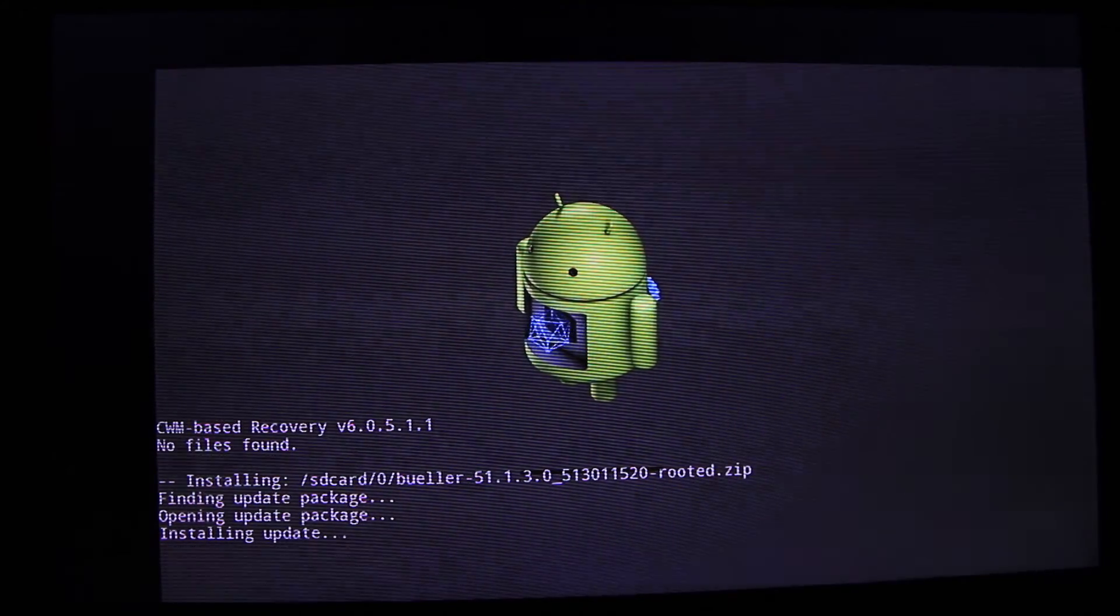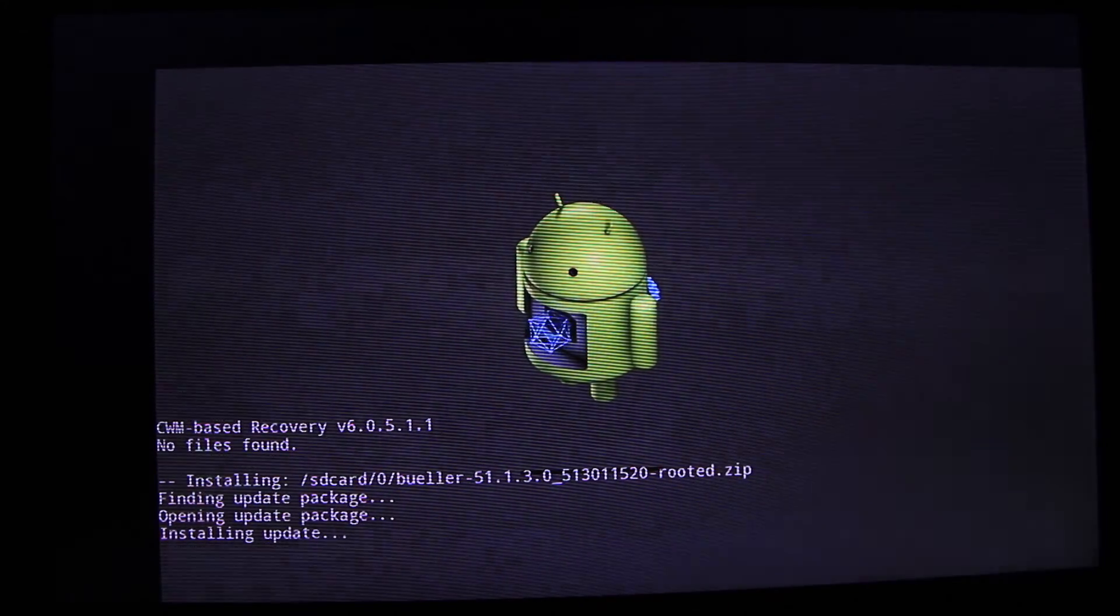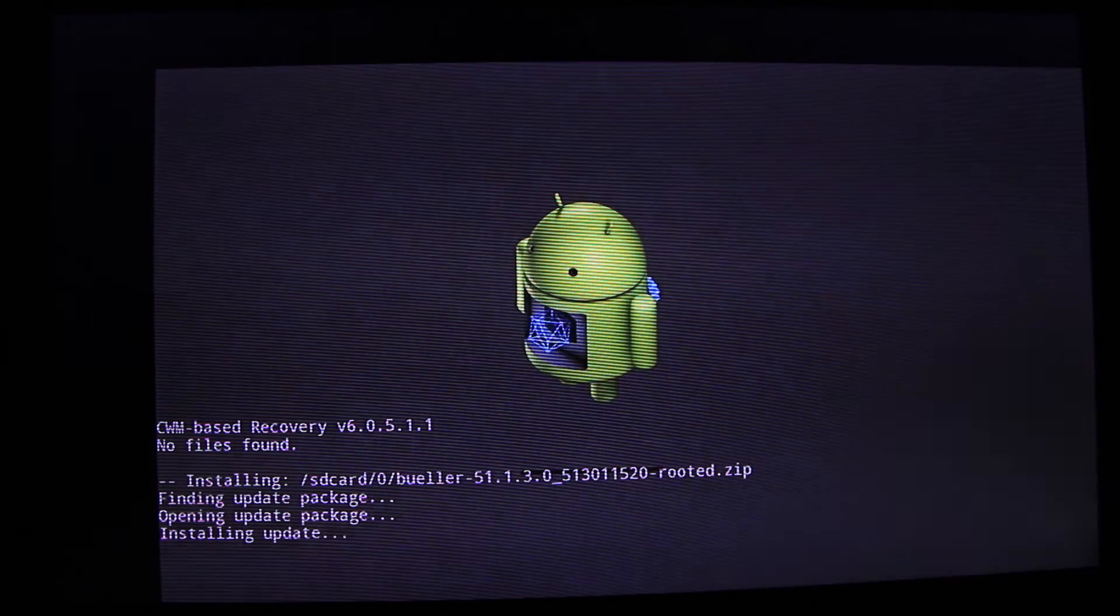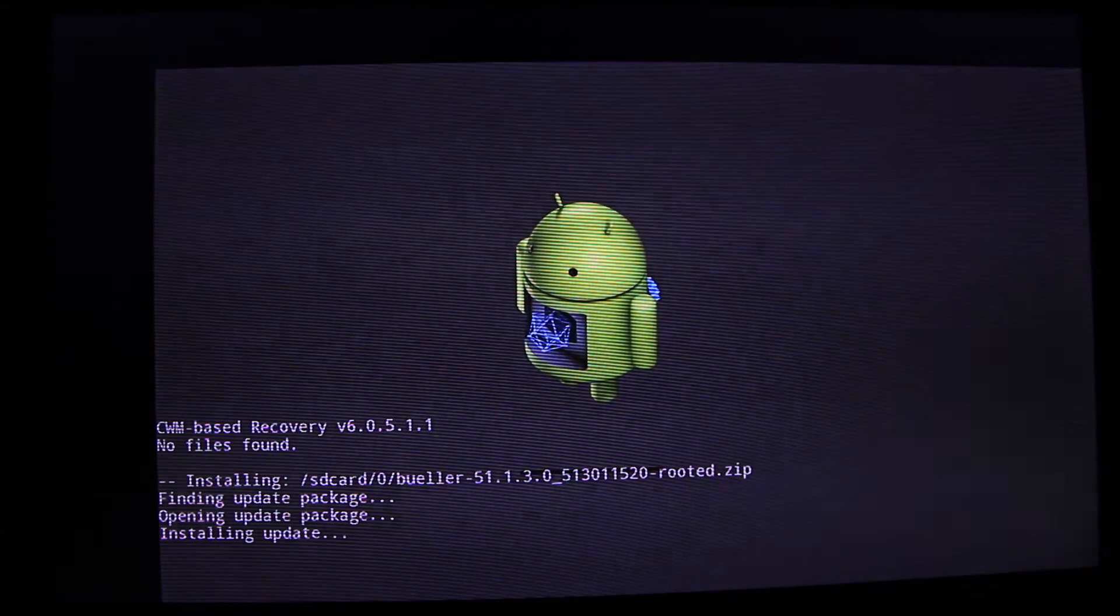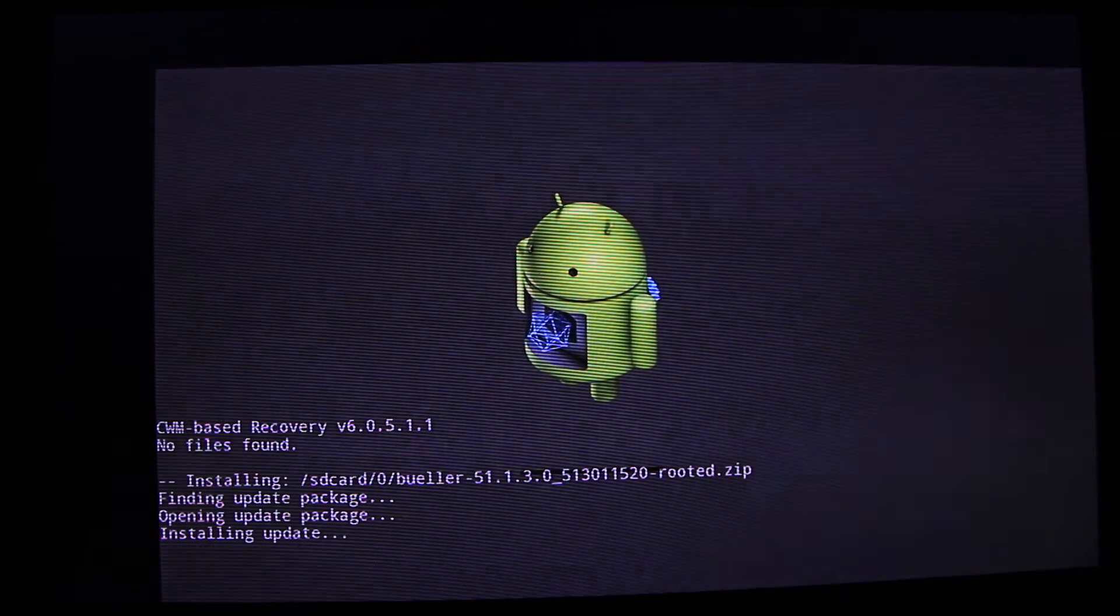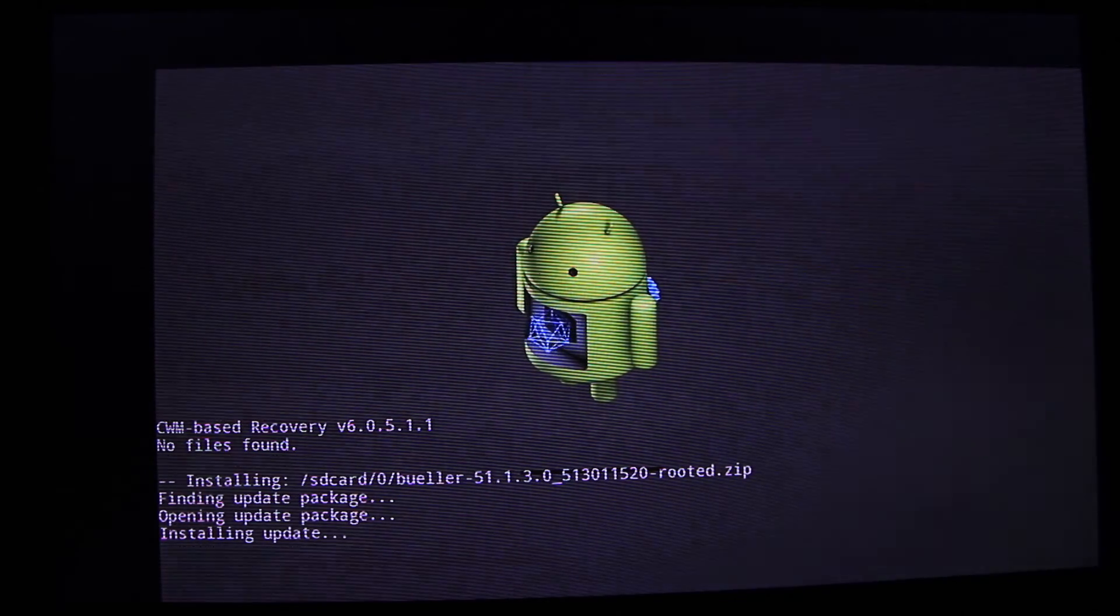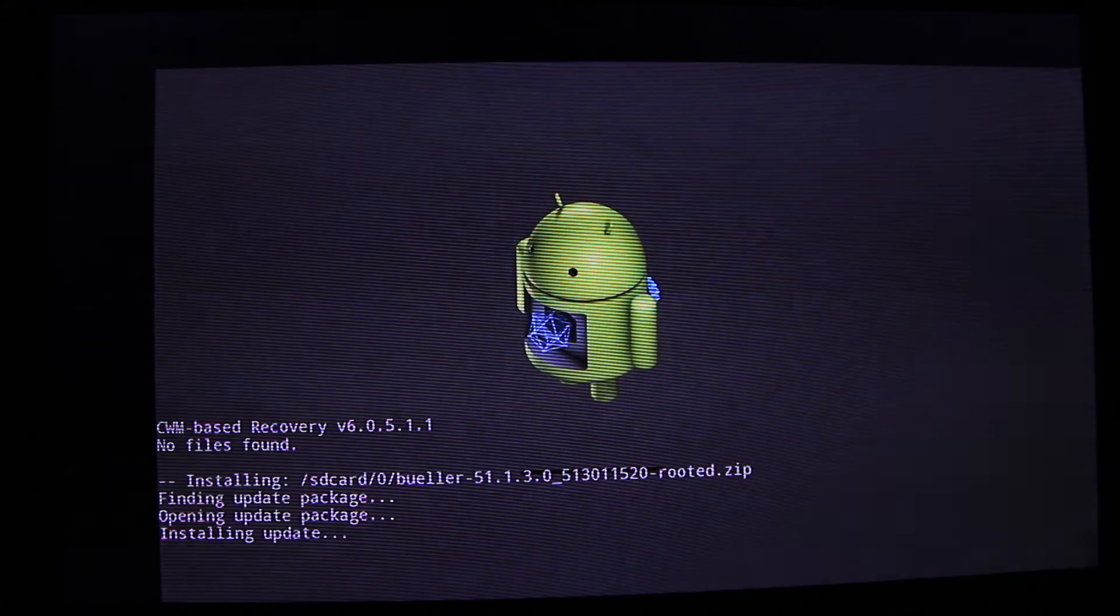The custom recovery will make its magic and transfer the file where it's needed and all of the heavy lifting.